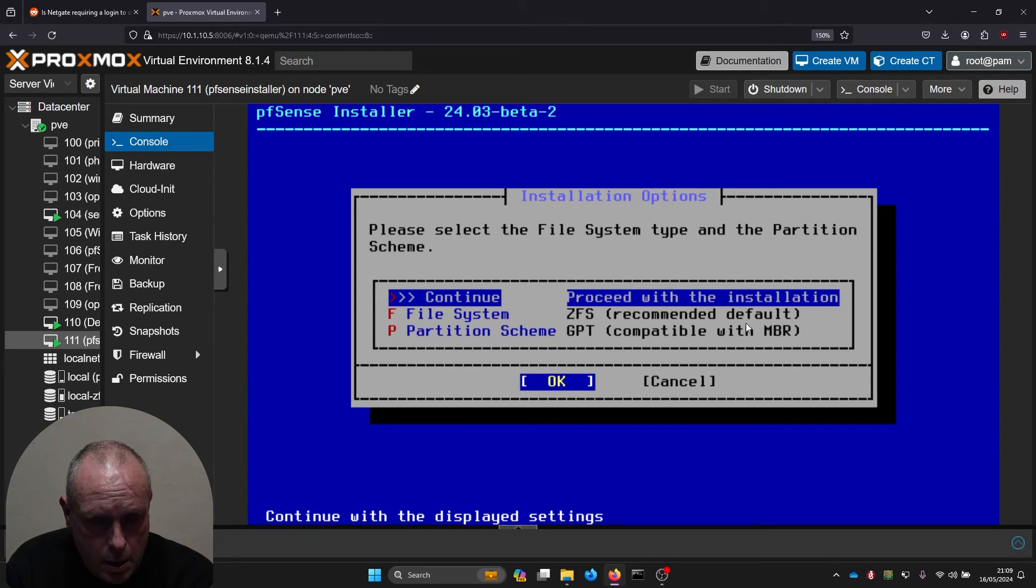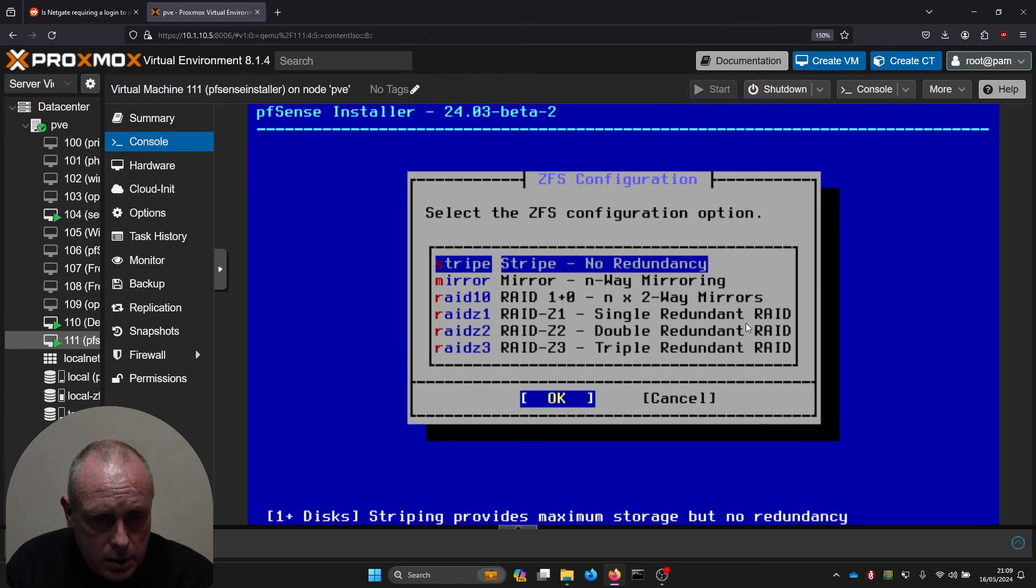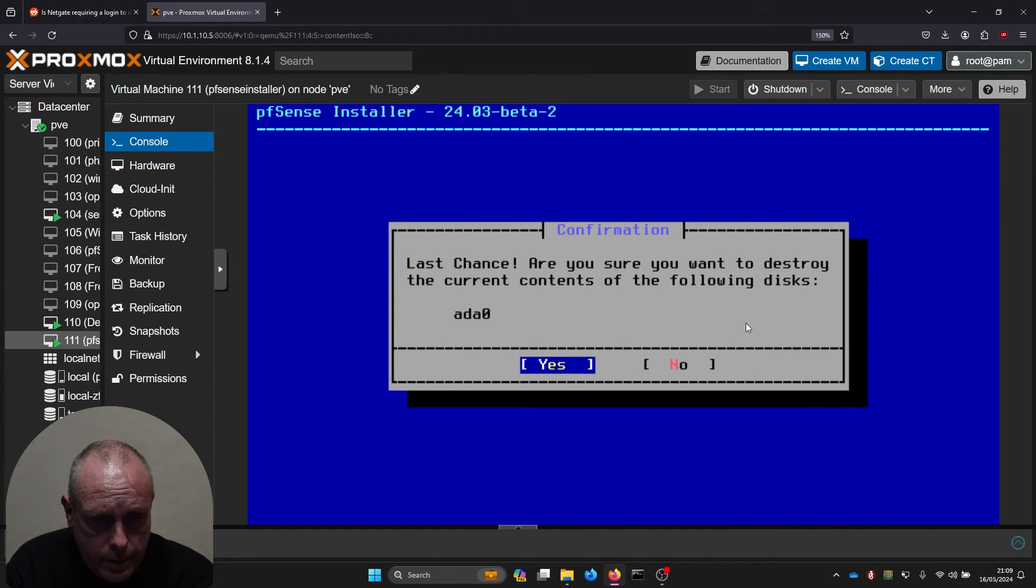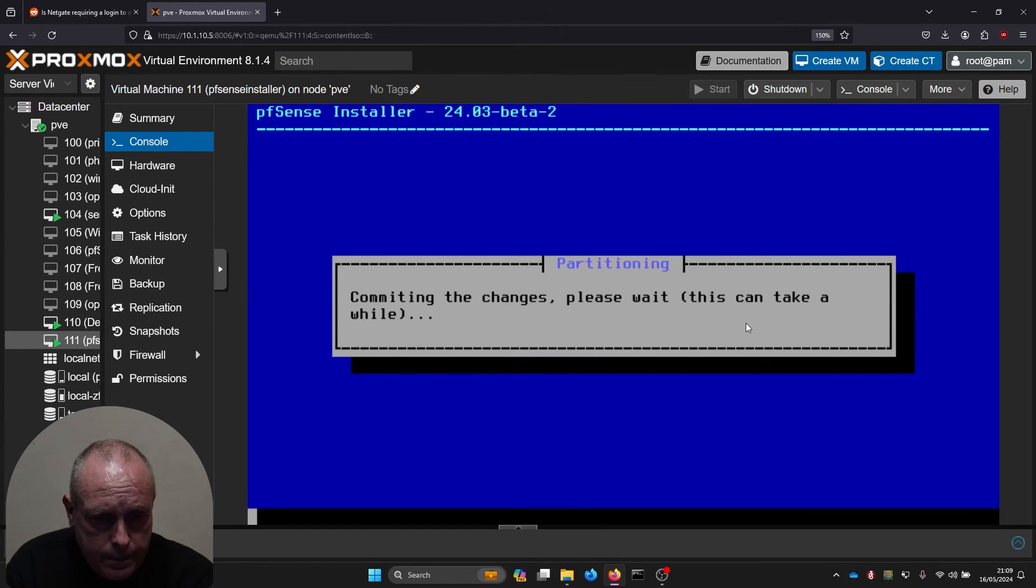File system, so file systems at our first partition scheme GPT. We'll go ahead and continue. No redundancy, yep. Choose the hard drive, last chances, yep.